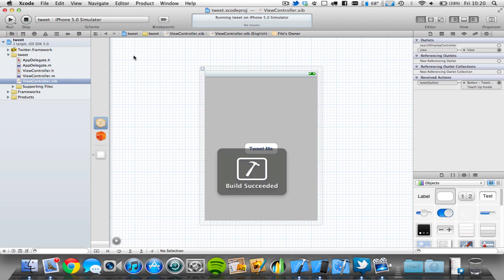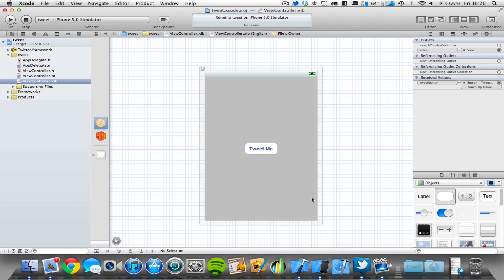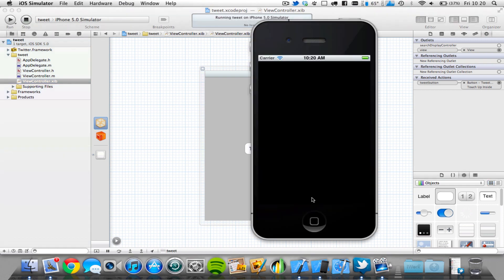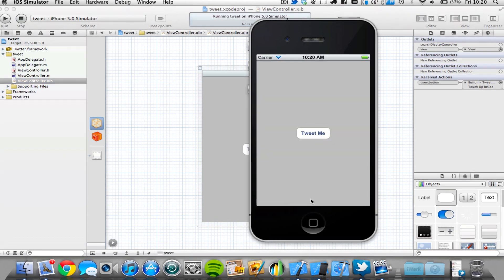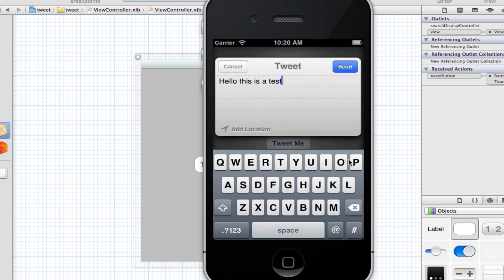There we go, we've got no errors whatsoever. And if we just wait for the iOS simulator to load, it should load up with our message. So there we go, here's the app. If we click the button, boom, pops up a little Tweet sheet which says, hello, this is a test.